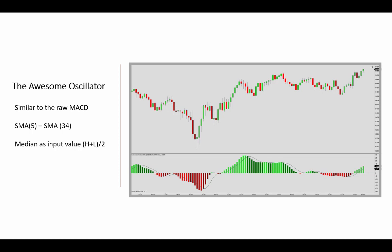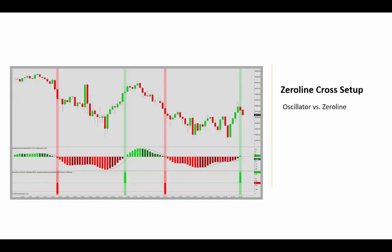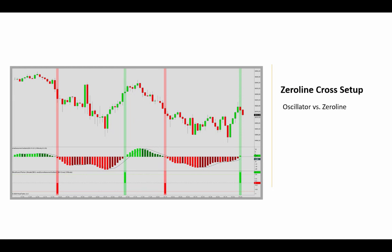So that's just a little bit of background information here on the awesome oscillator. Traditionally, the easiest way of using this is just these zero line crosses, basic signals to indicate a change in momentum, looking for buying and selling opportunities. Downside, of course, is that you have choppy and sideways markets that produce too many signals. And so this is not a very reliable approach for a system.